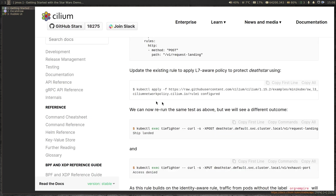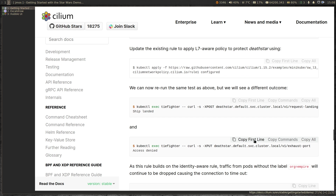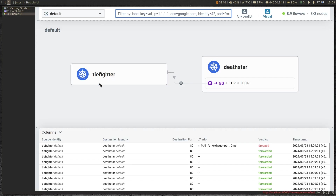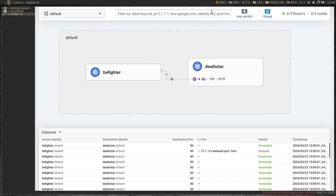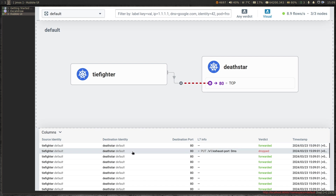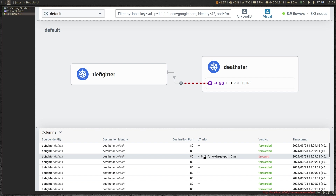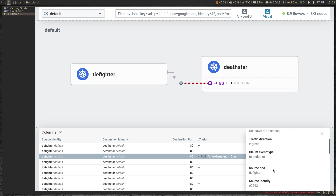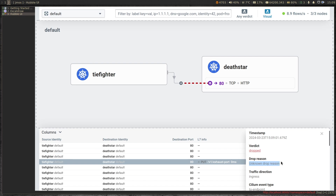Let's go back to the documentation and run the next command, which is the PUT command. We paste it and we get 'access denied'. Back in the Hubble UI we should see — if I refresh the page — yes, now you see the red dashed lines here and you can see the dropped verdict. From TIE fighter to the Death Star, we're sending a PUT request to path '/v1/exhaust-port', but it was dropped. If I click on that, you see all the details — it says drop reason is unknown drop reason. That's fine because we know we enabled the Cilium network policy that doesn't allow PUT requests from the TIE fighter pod to the Death Star service.